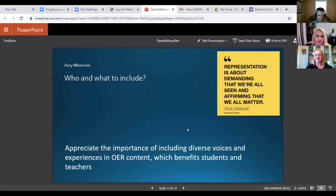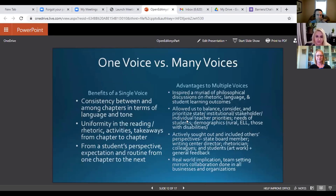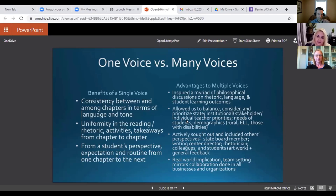One thing we were very concerned with was voice and representation. We wanted to make sure that, as much as was possible, we were able to include some diverse voices — those benefiting teachers and students. We saw some benefits of a single voice: consistency and uniformity among the chapters, and students really liked that kind of routine. But we felt there were more advantages to having multiple voices. We had a variety of philosophical conversations about rhetoric, language, and SLOs, but we were mainly concerned with balancing the different stakeholders' concerns. We made sure to actively seek out different perspectives — from a writing center director, rhetoricians, students — and modeled the real-world process of group work and teamwork.